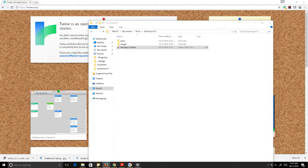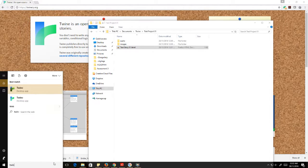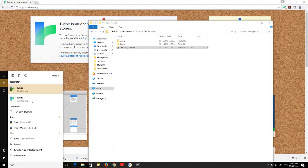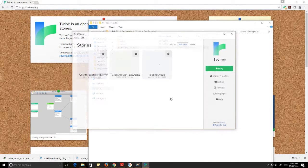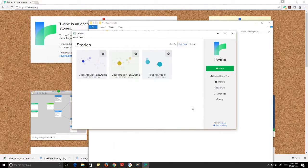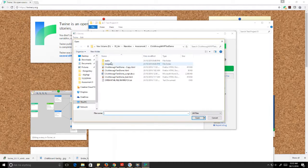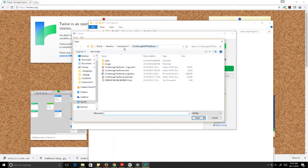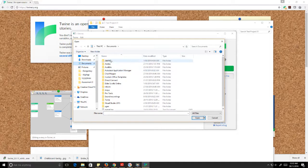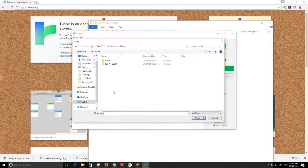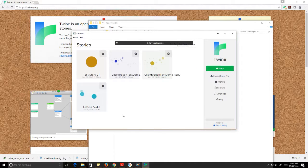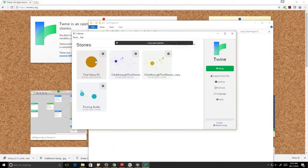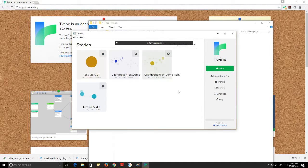So if I just double-click that, it's going to open up an HTML page that doesn't do anything at all, but we'll open up Twine and I'll go import from file.